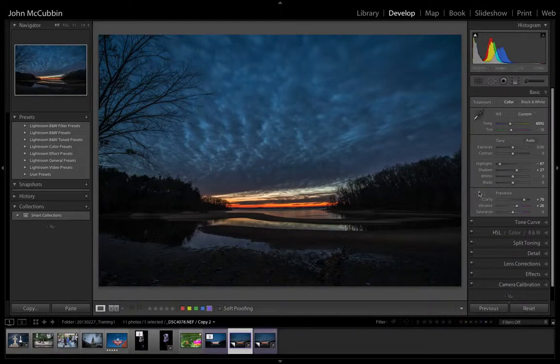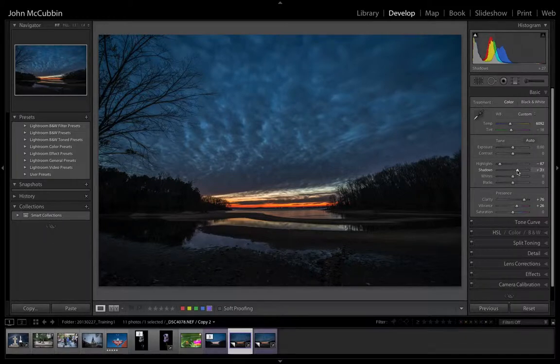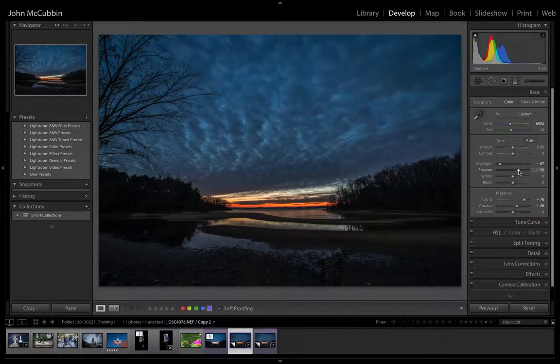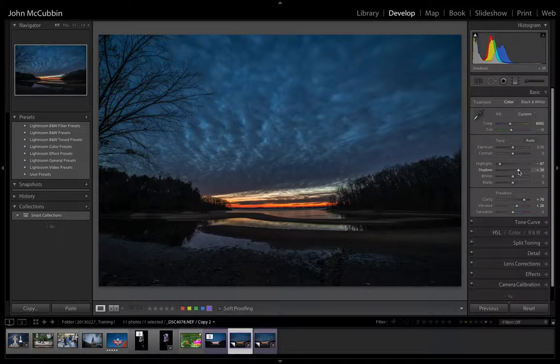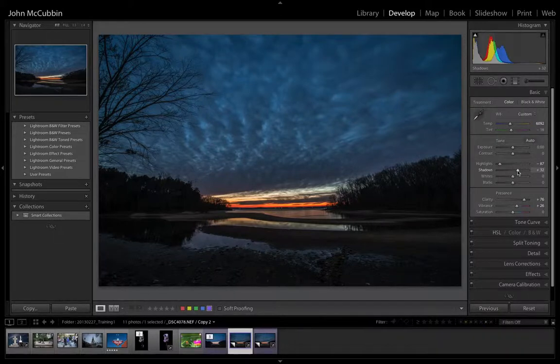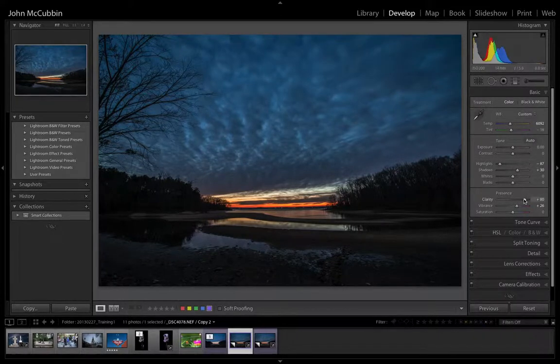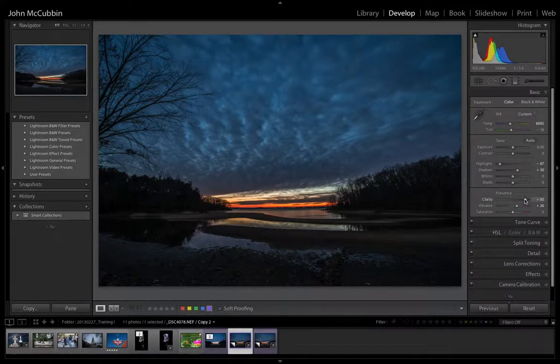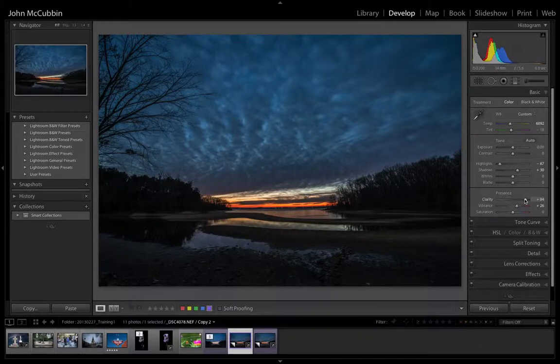I think we can add a little bit more shadow detail in here, about right there. And maybe just a fraction. Don't overdo the clarity too much. But it looks pretty good.